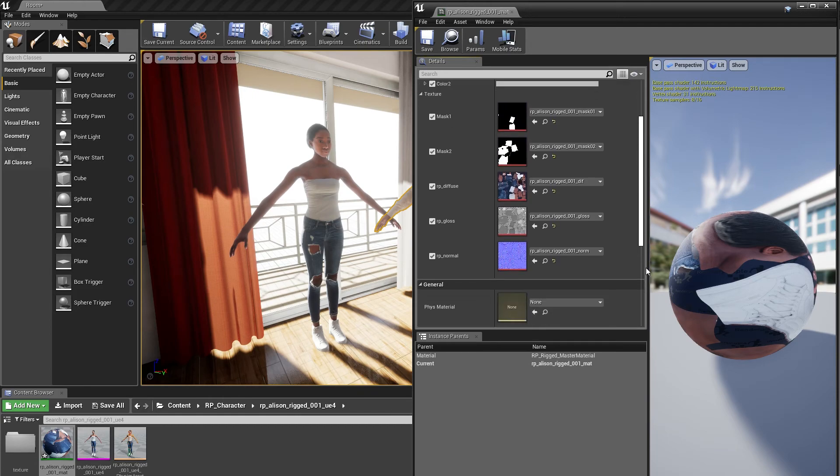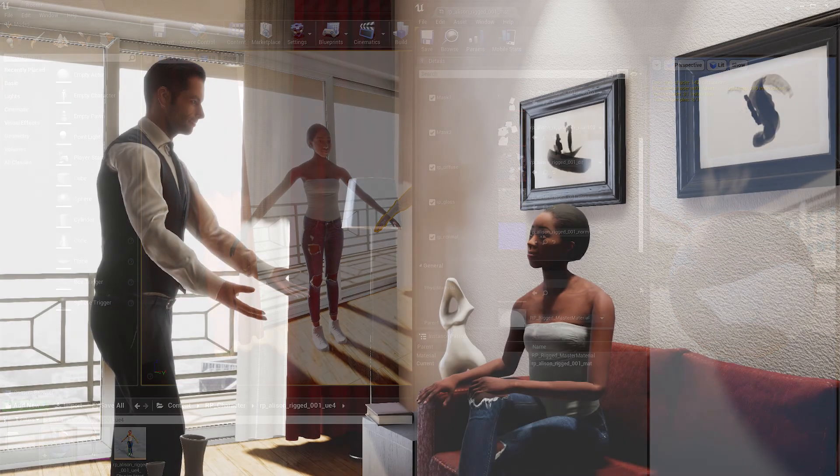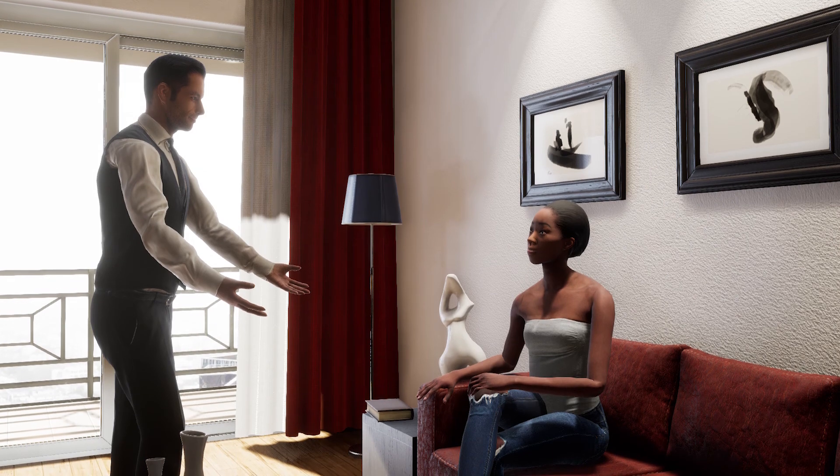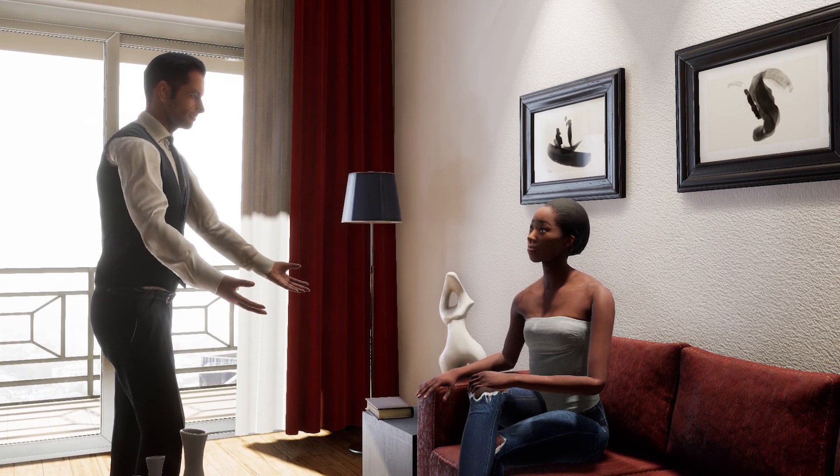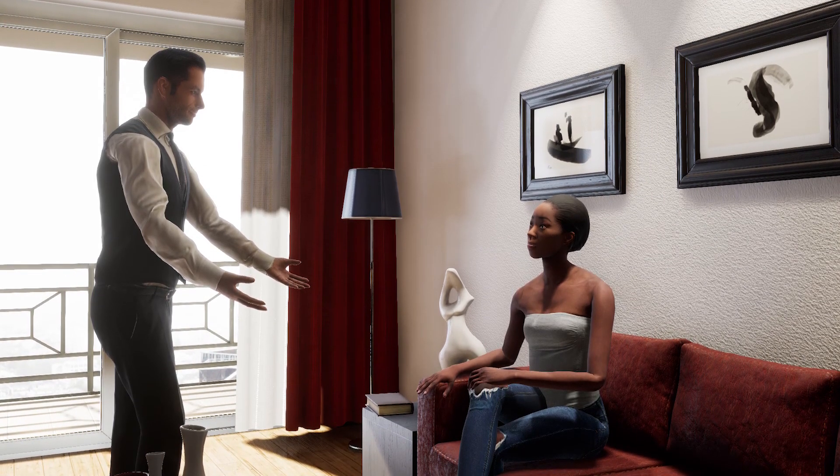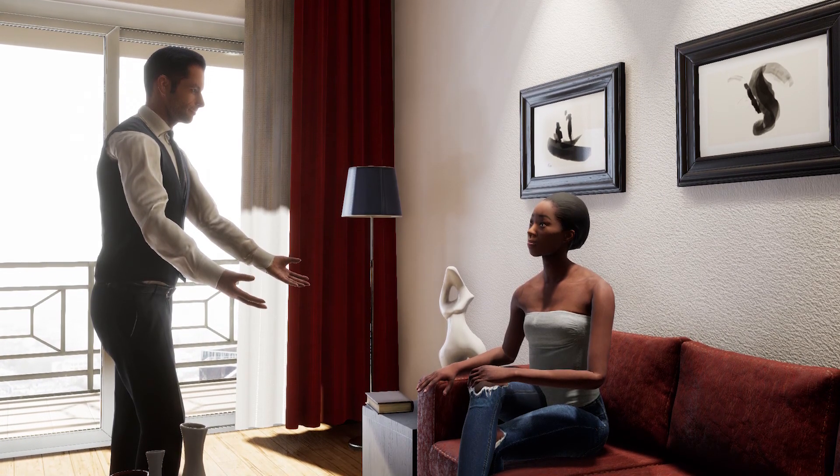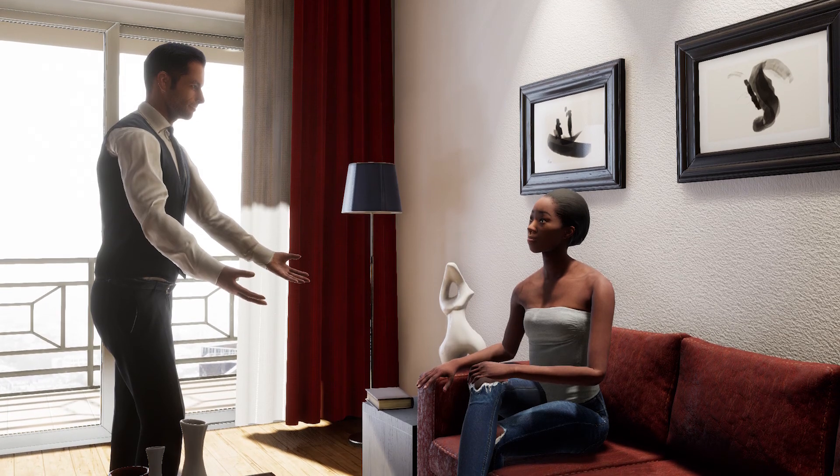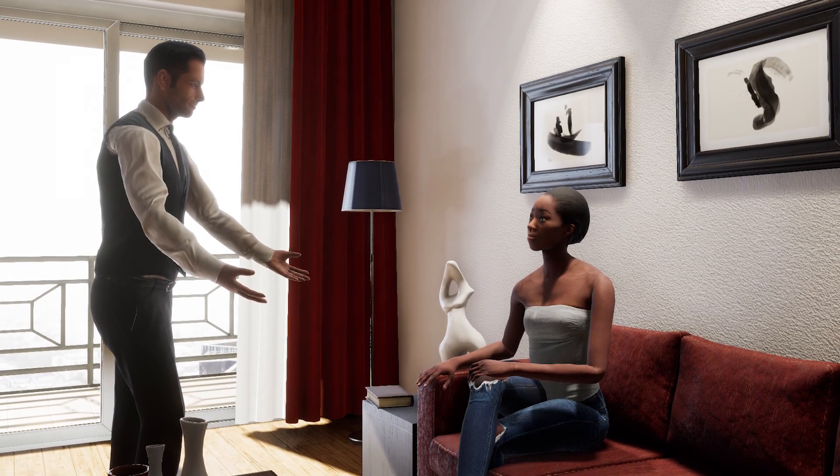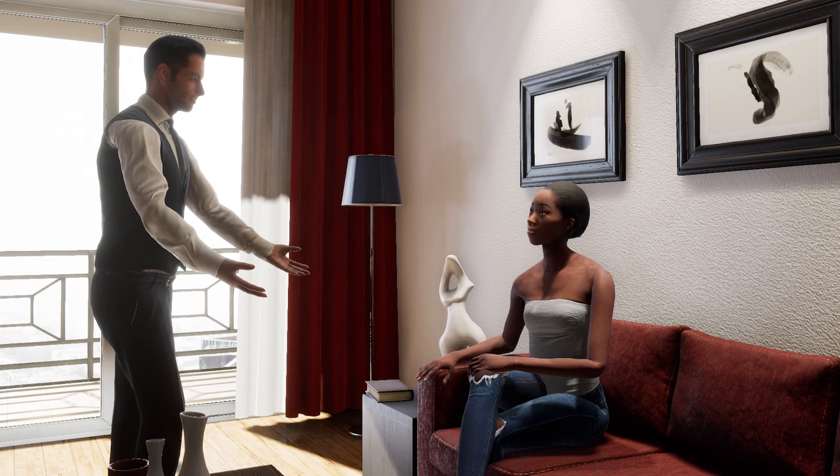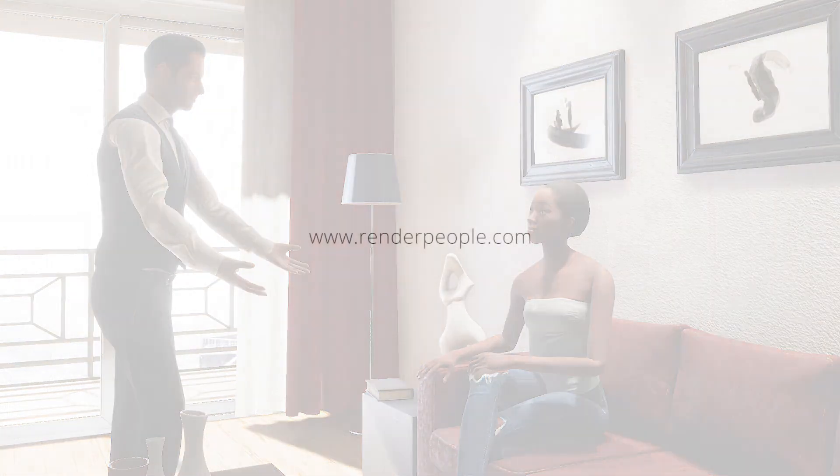Create awesome visualizations for 3D, VR and AR scenes and add a whole new level of realism with our Unreal characters. Thank you very much for watching our small tutorial on how to import rigged Render People models into your Unreal Engine 4 projects.